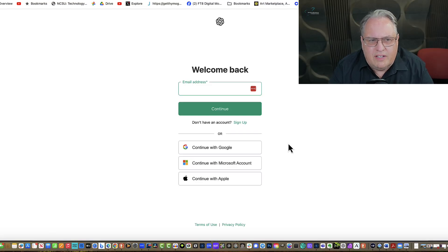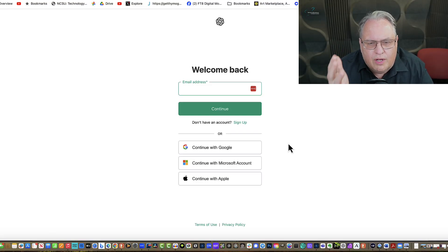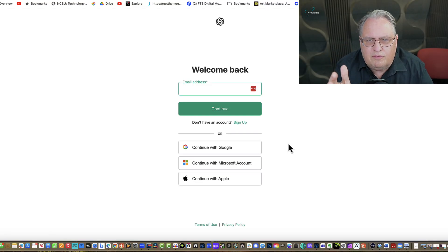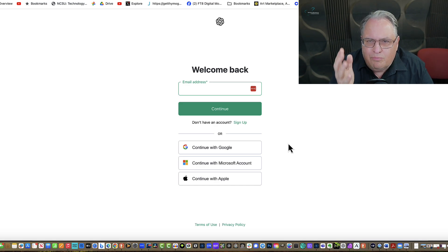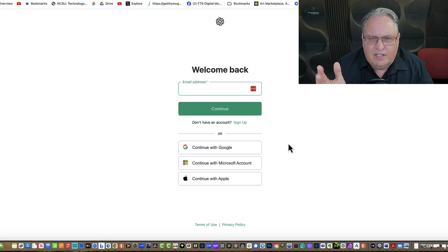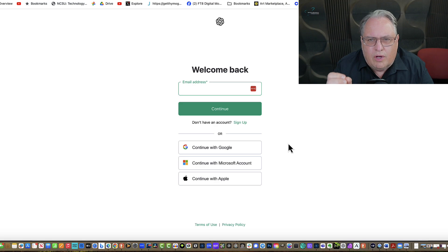Hello, this is Martin Brossman, and this is a video on how to sign up for the free ChatGPT. Real basic, and many people haven't even signed up for it yet, so I wanted to demonstrate this.